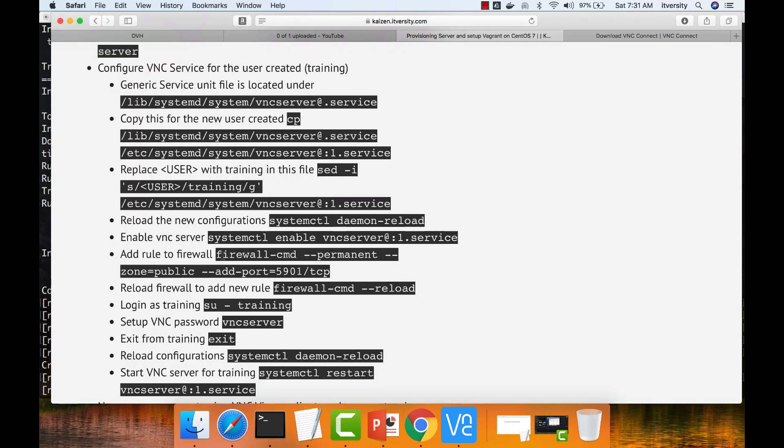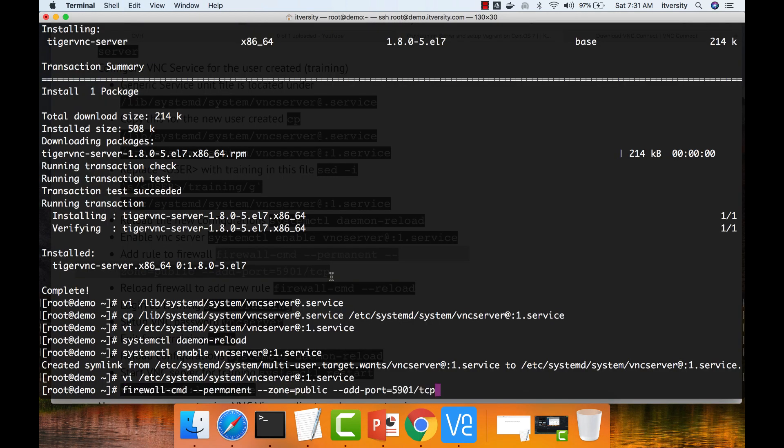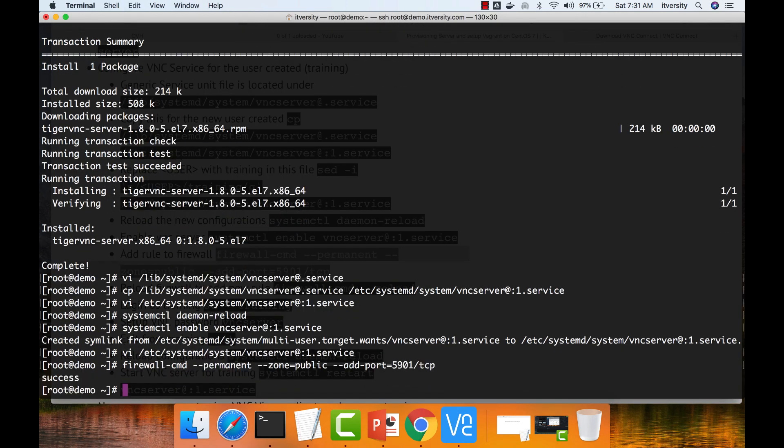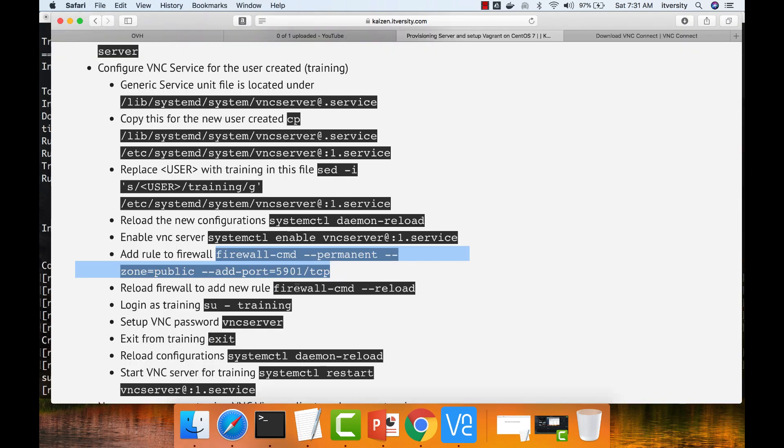As the port number is opened in the firewall, now we have to reload the firewall.